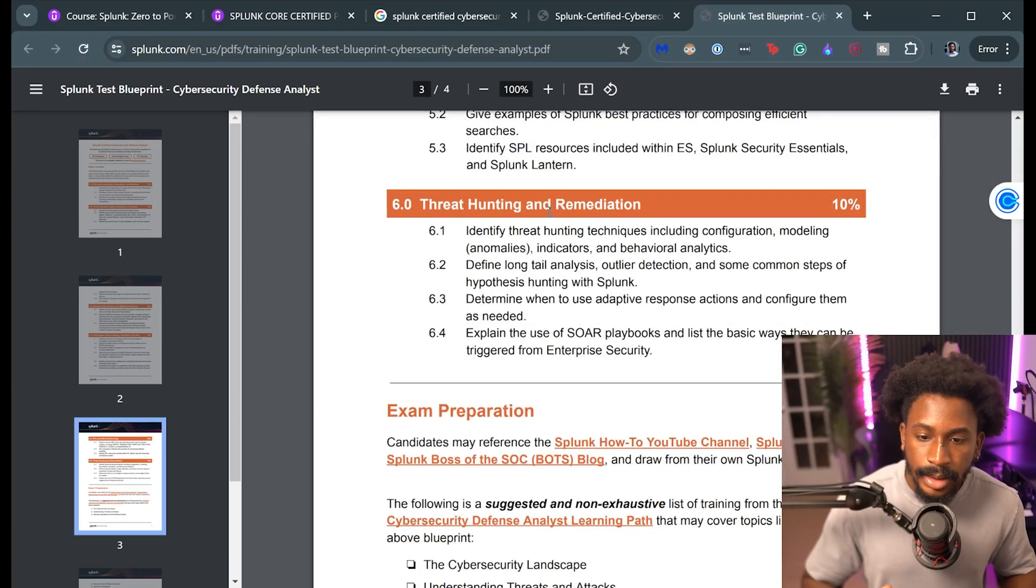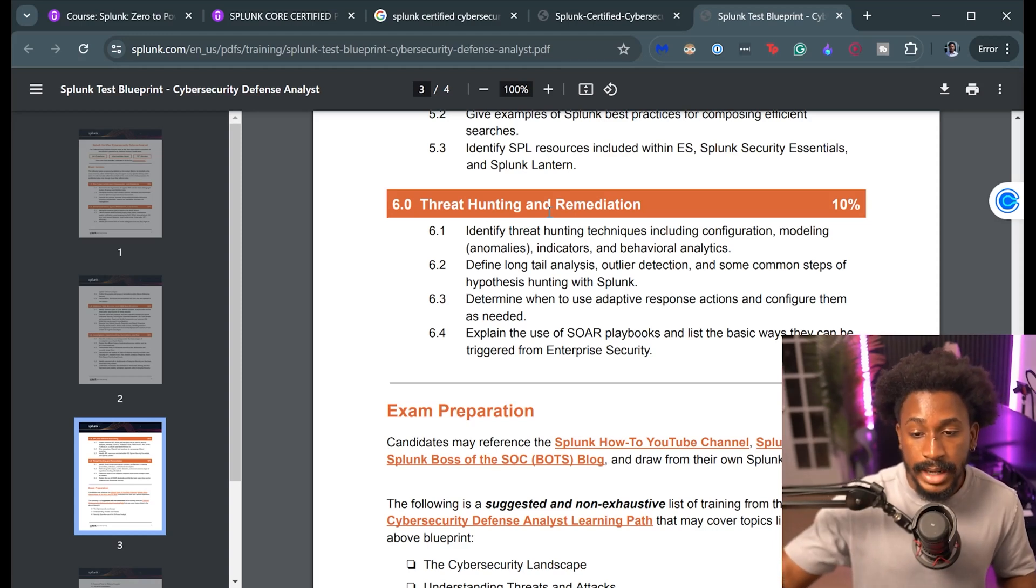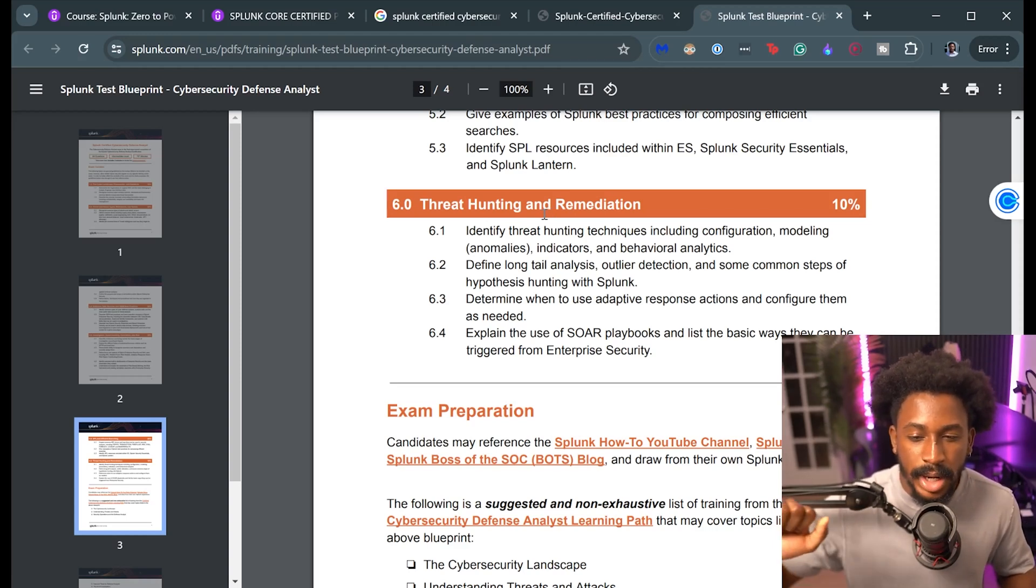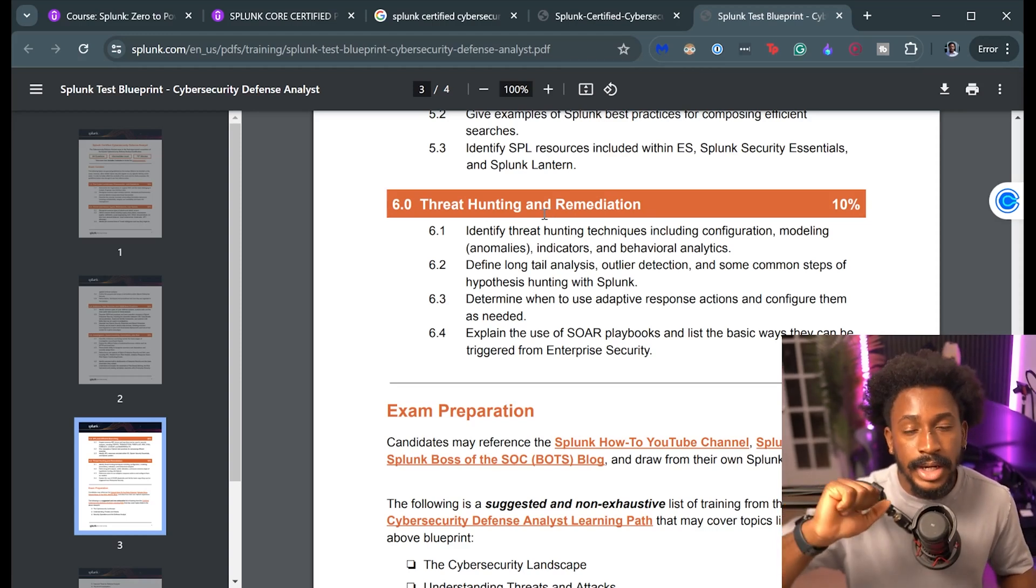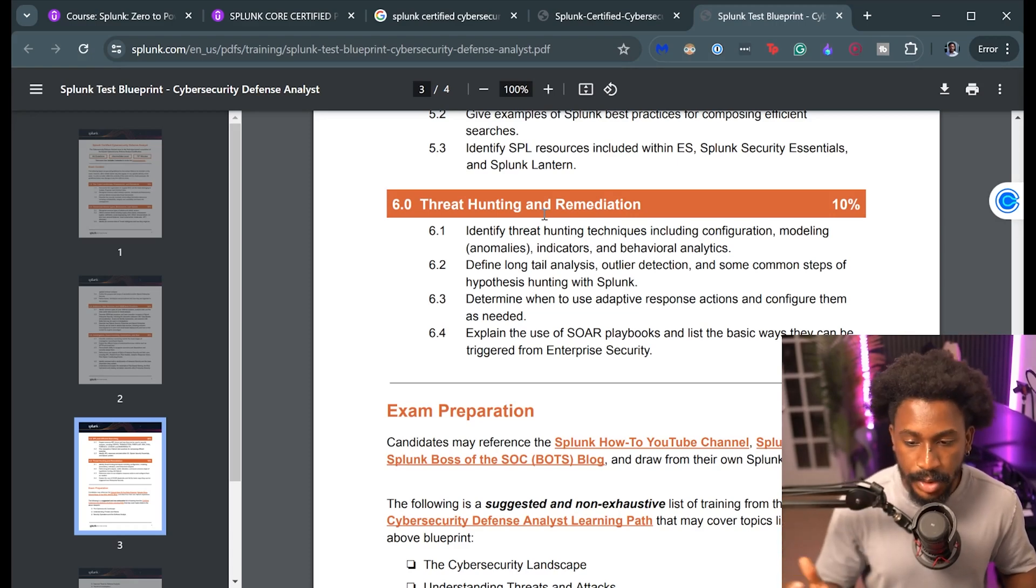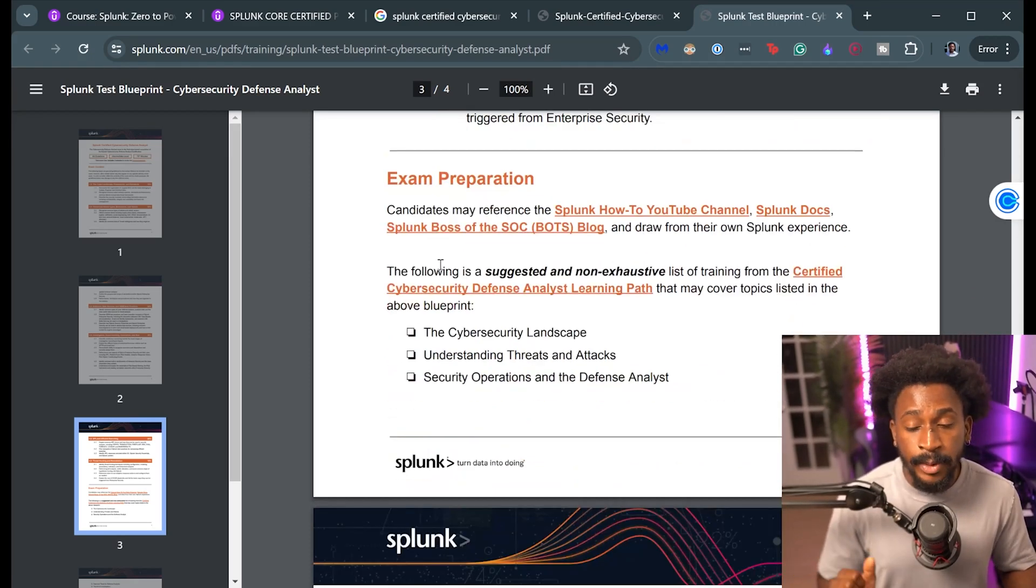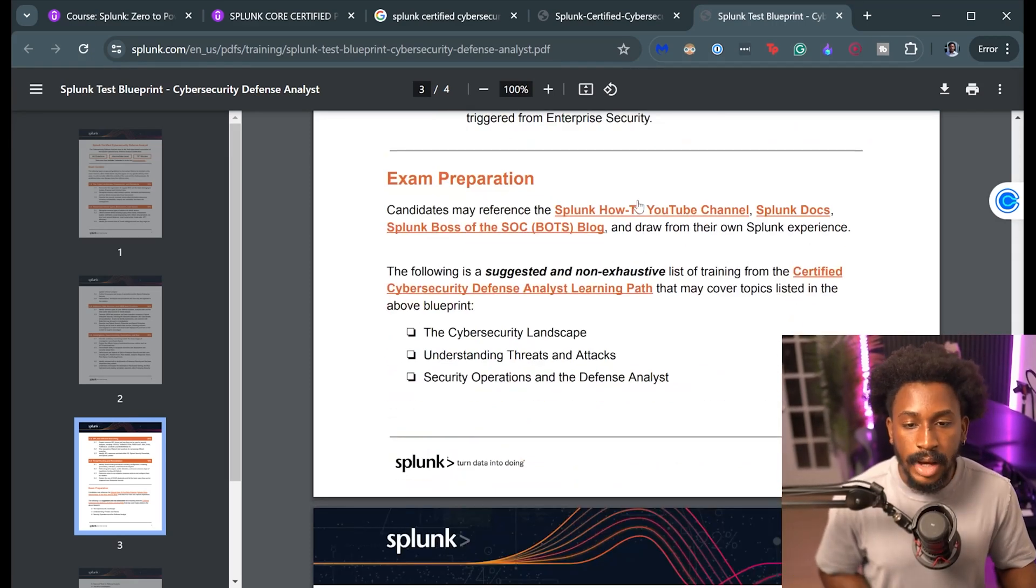And then remediation. This is also something that could be a little bit more geared towards how Splunk defines it as well, but still somewhat around general cyber security knowledge, so nothing to be worried about there.